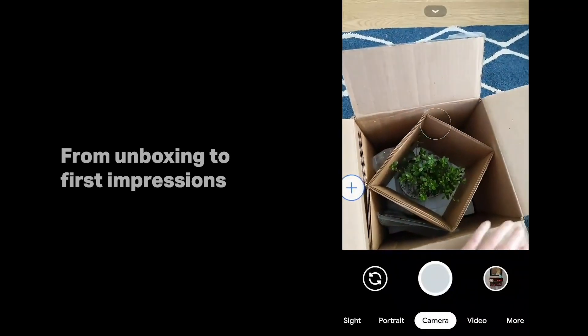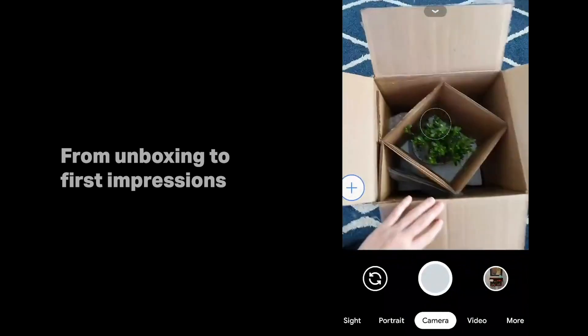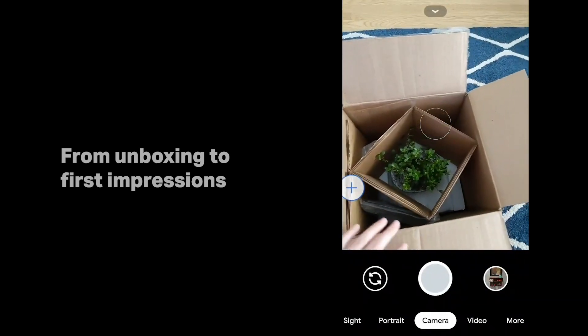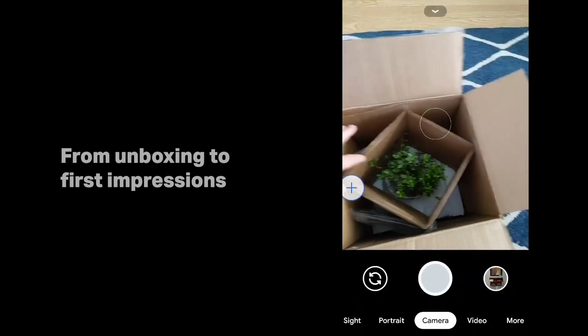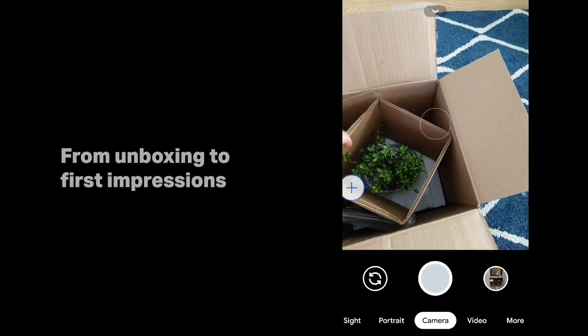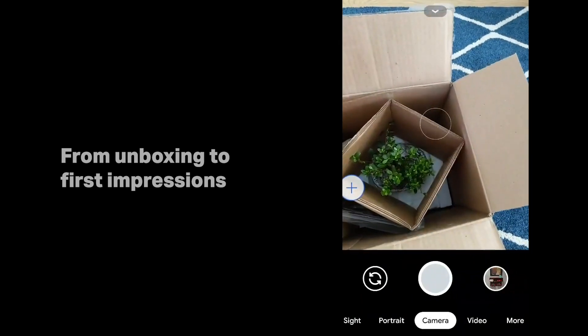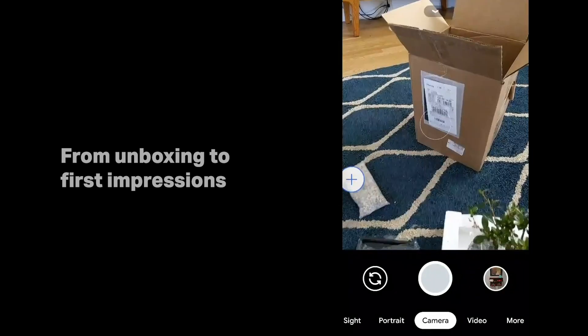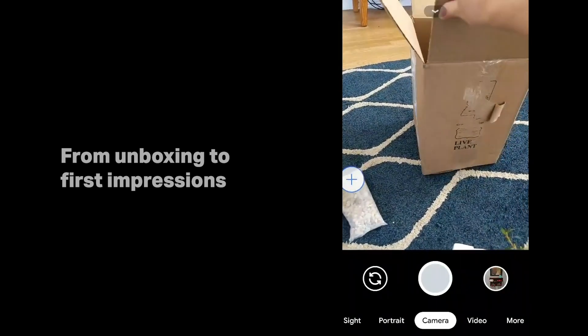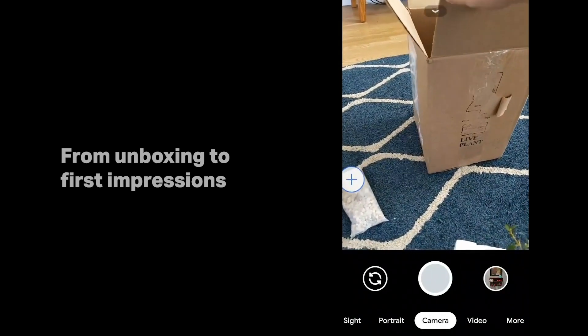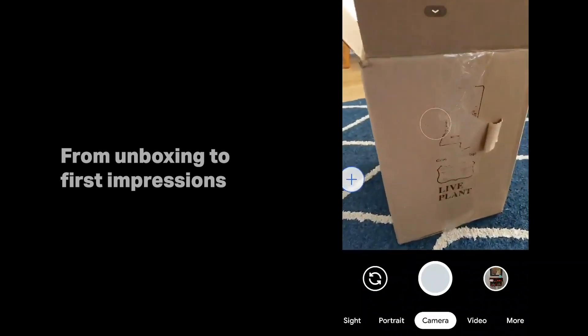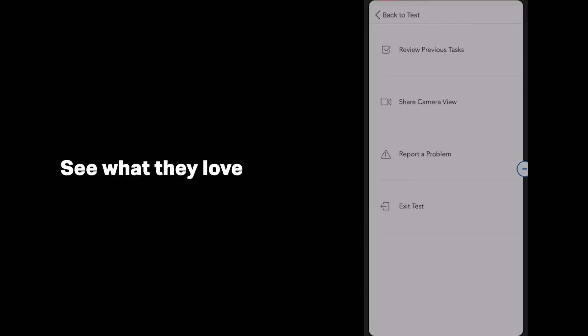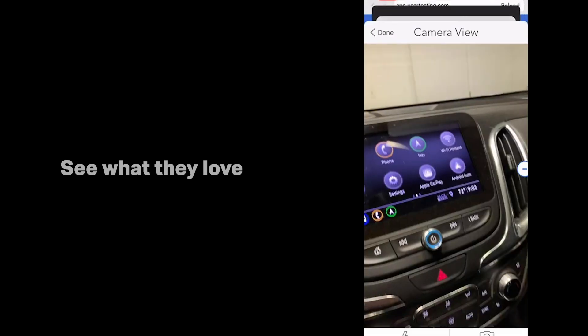Oh nice, so I'm glad it arrived in the right direction, facing up. It looks well protected. I didn't know at first that it was a plant - it says it very small right there. I think it's really intuitive.